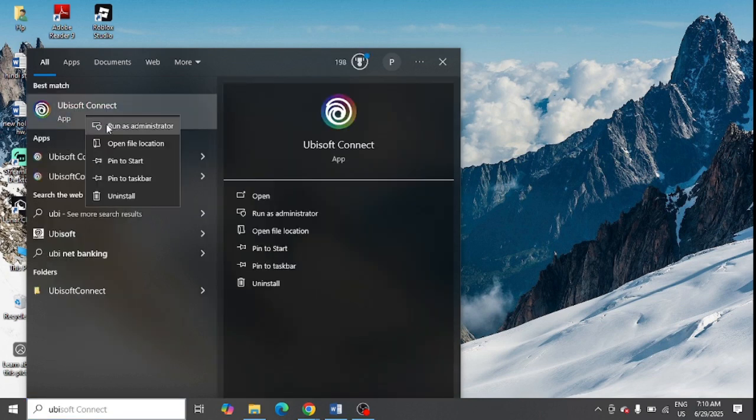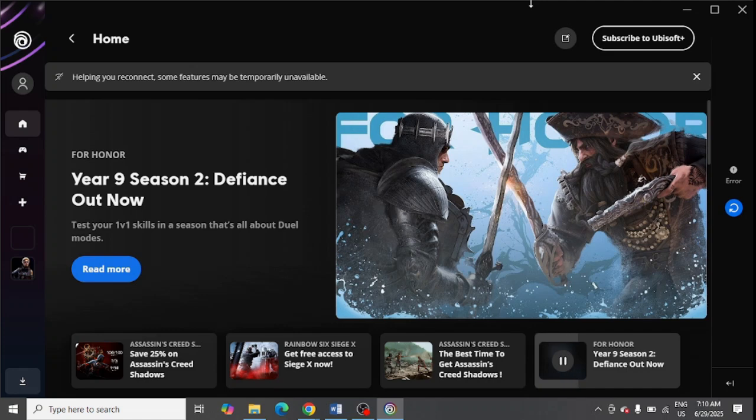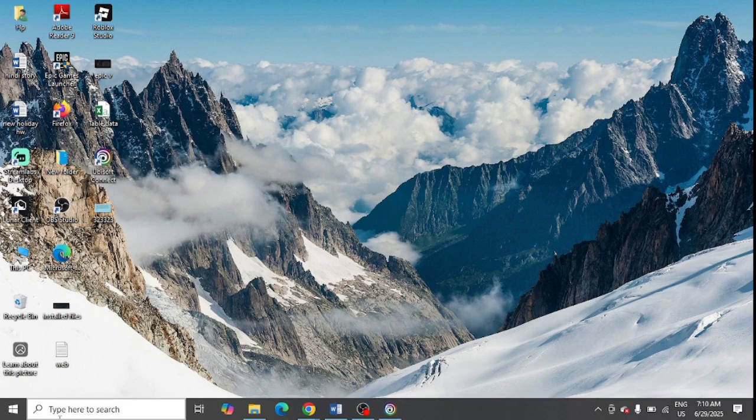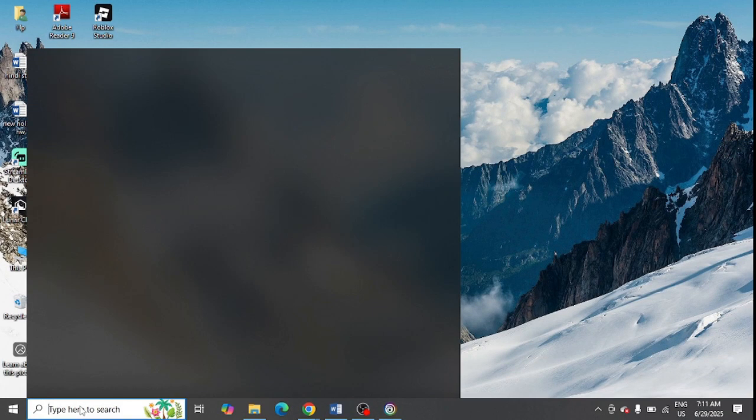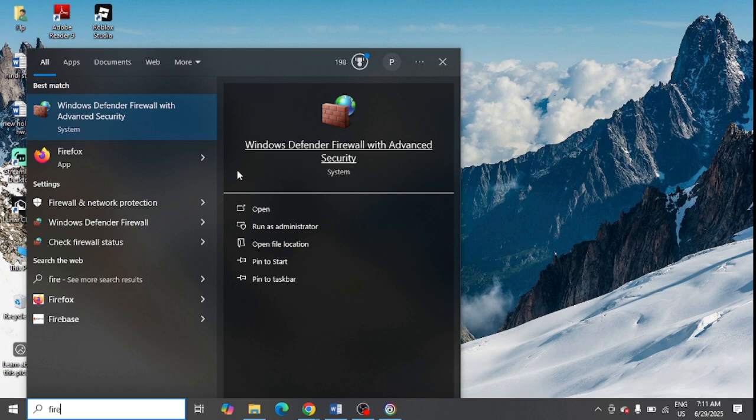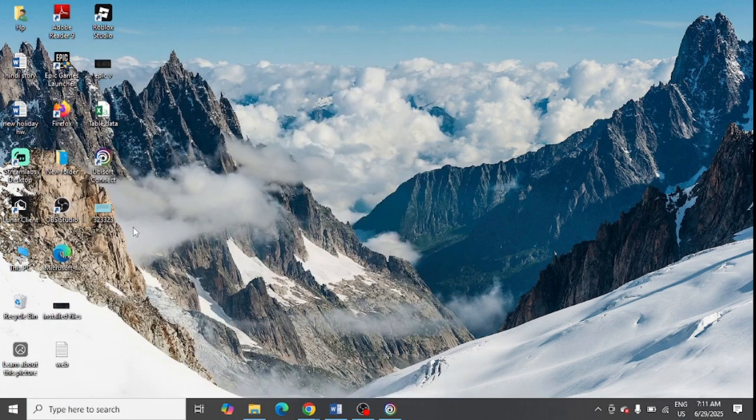So the next step is to temporarily turn off firewall in your system. For this, you can simply go to your Windows search, type in firewall, and you can simply open Windows Defender Firewall in your system.